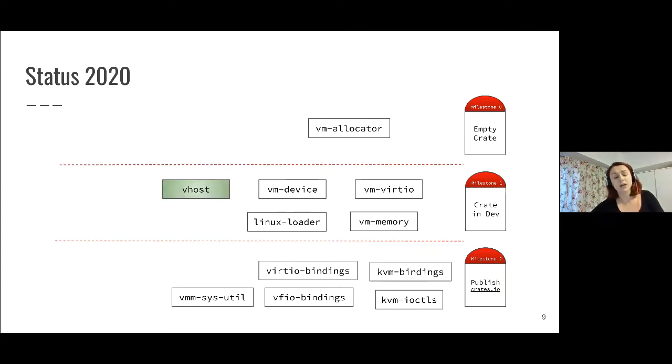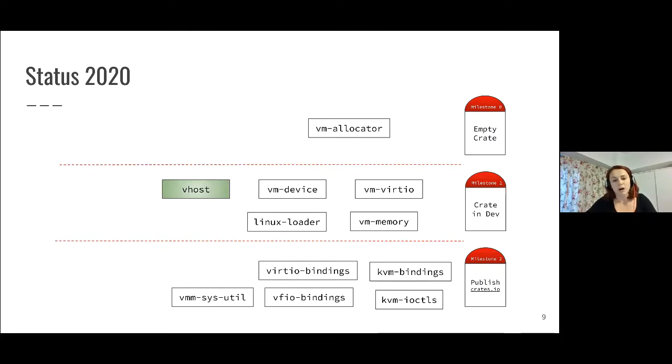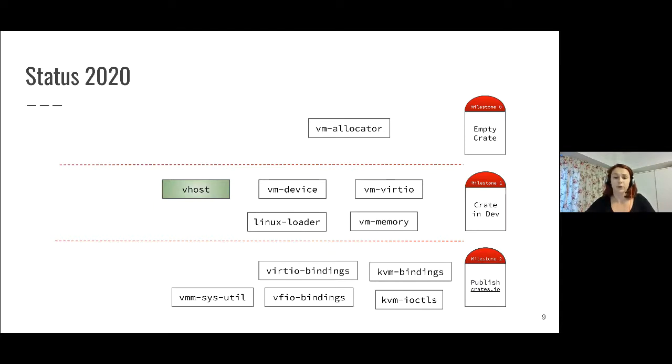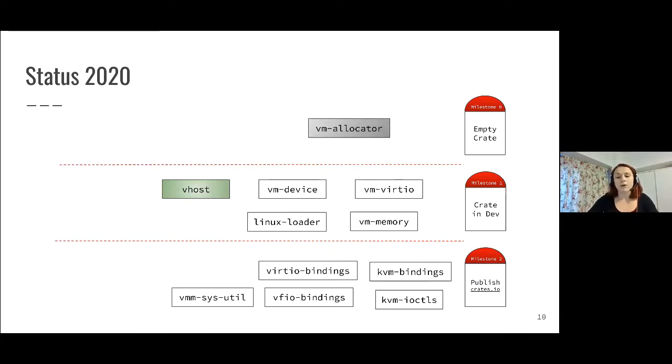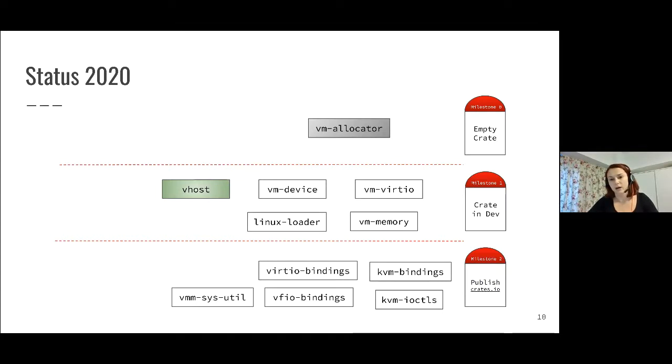First, we have crates that moved from empty crates to actually being crates in development. One of them is Vhost where the effort was mostly done by people from IBM, Intel, and Alibaba. We also had crates that became stale with a few PRs open but nothing really happened, and we need to go back and figure out what to do with these components and how we can make them useful in the future.